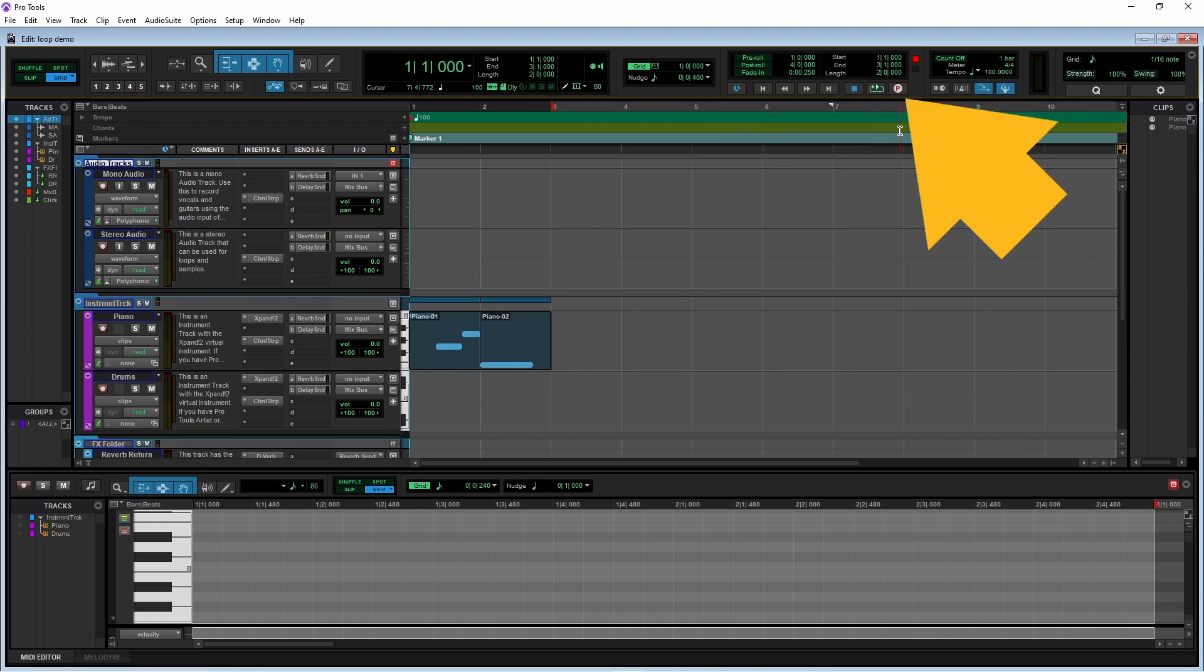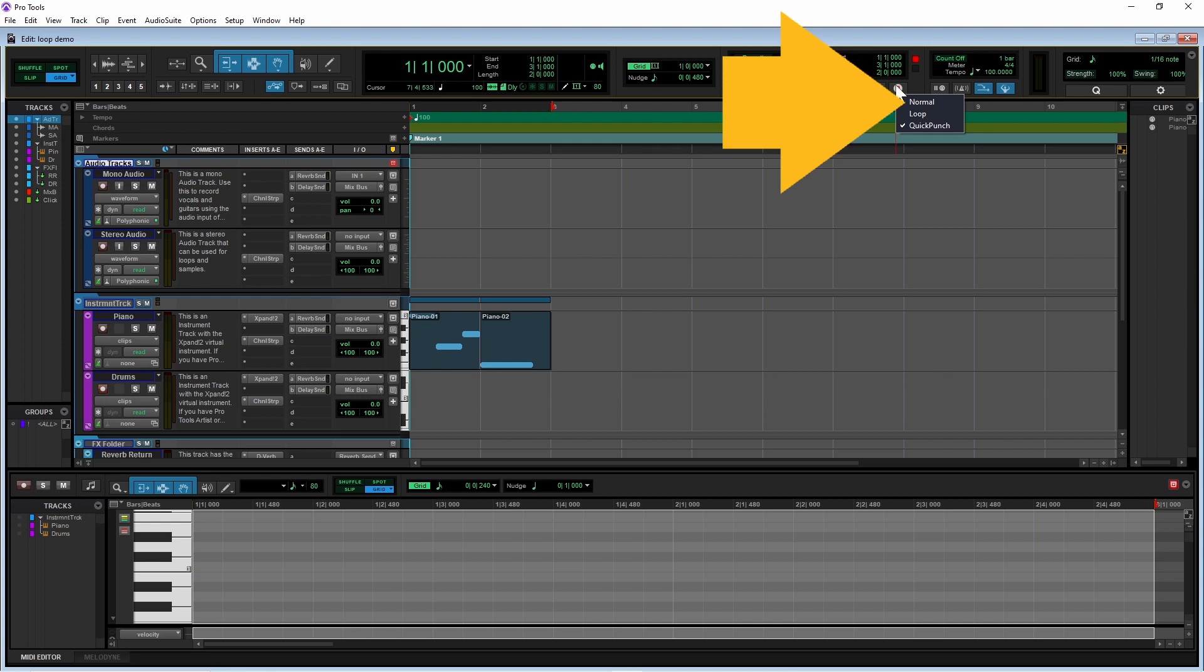Now right mouse click on the record button and click on normal on the pop-up menu.